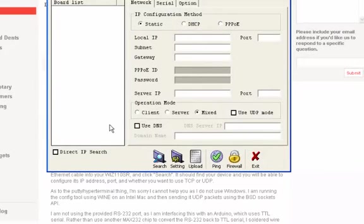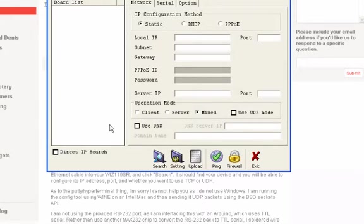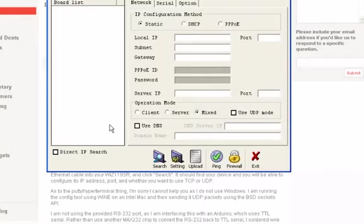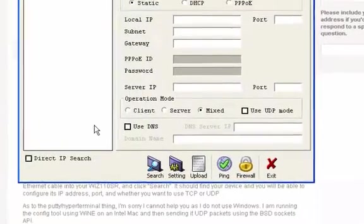To find your Wiznet Gateway, you must first make sure that you have plugged in the gateway to a power source, in which case you will see a small red light on. Secondly, you must have the gateway plugged into your home network via Ethernet cable. The computer you are using to program this board should also be plugged into that same network.